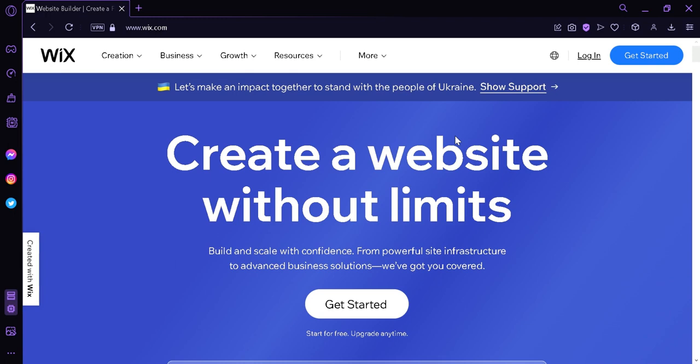This platform is packed with powerful tools and features that make building a website a breeze. Whether you are a seasoned web developer or a newbie, Wix has everything you need to create a stunning online presence. Now the first thing we're going to do is simply go to Wix.com where we are right now. And the next thing is to click on get started over here in the middle.